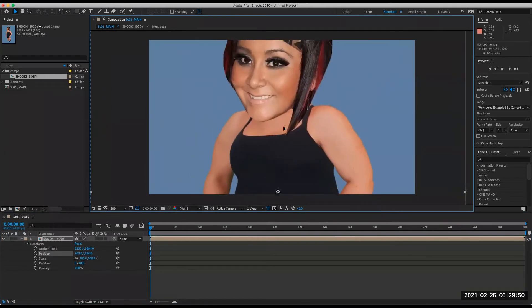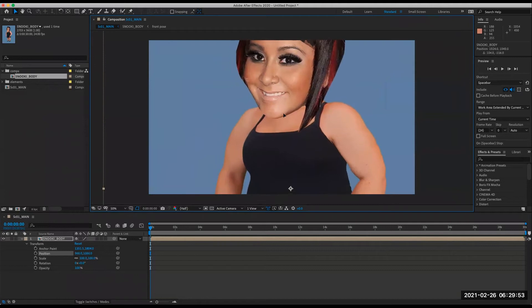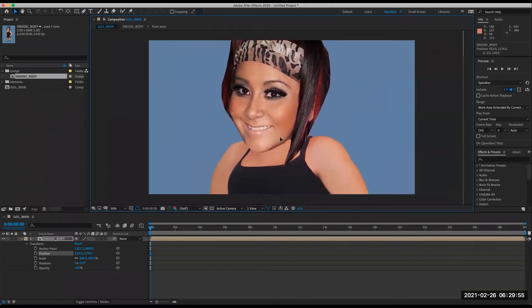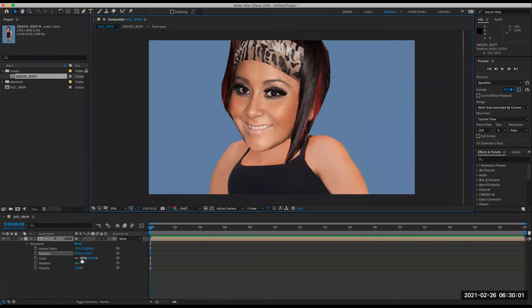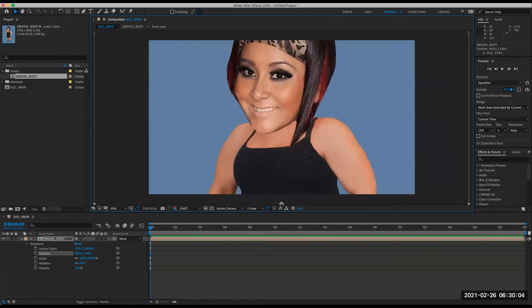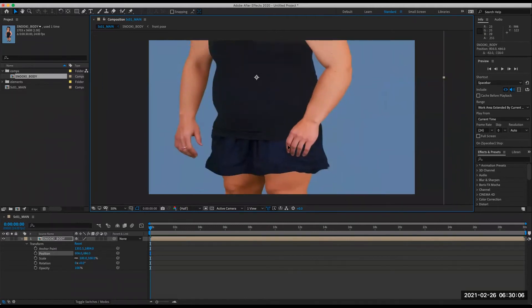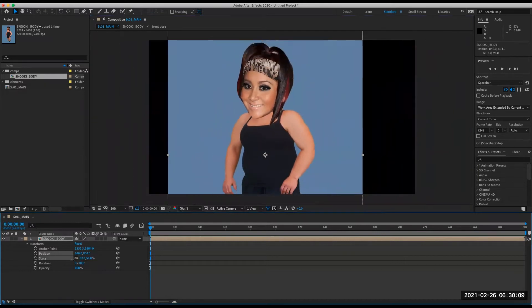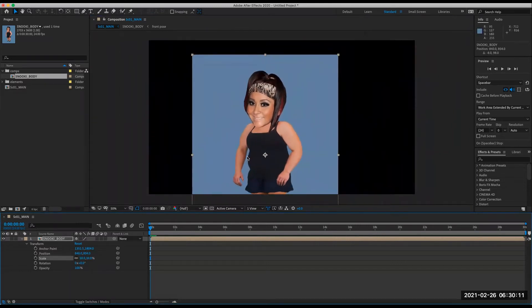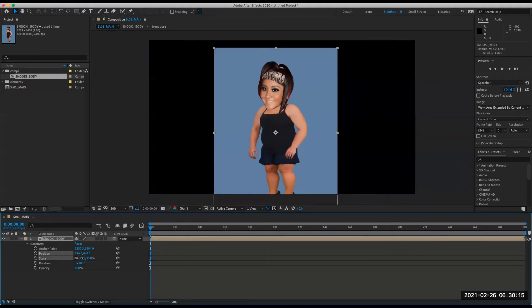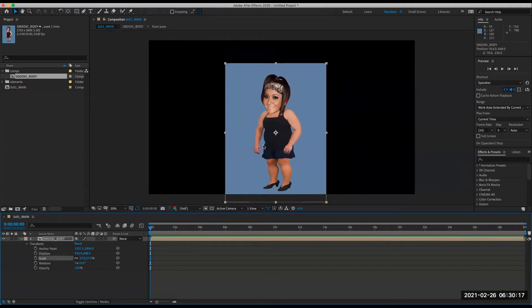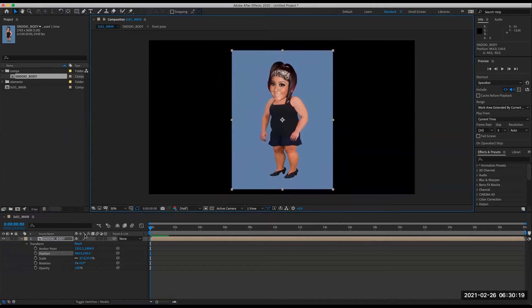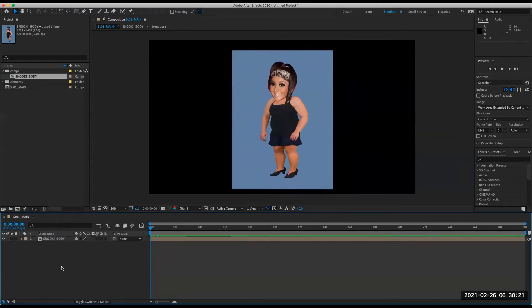So when working with photos and animating in this kind of photo collage cut out style, you need to be super aware of the original resolution of your photos and of the assets that you're animating. Because 100% will be basically your close up. So obviously scaling it down is not an issue. Scene one is going to be a wide shot. So we can just scale down the Snooki comp until she fits in the scene.